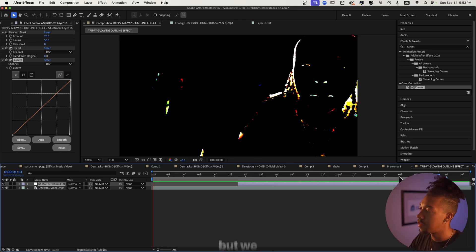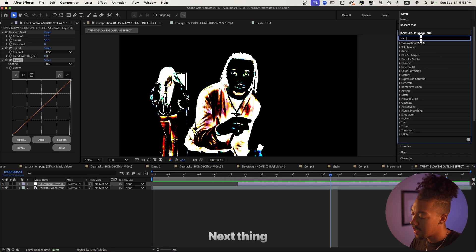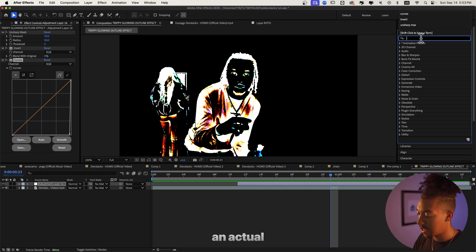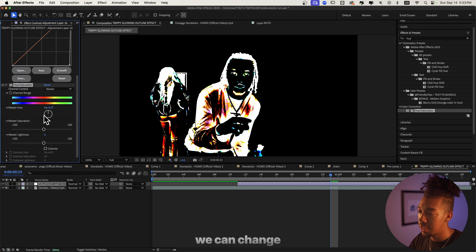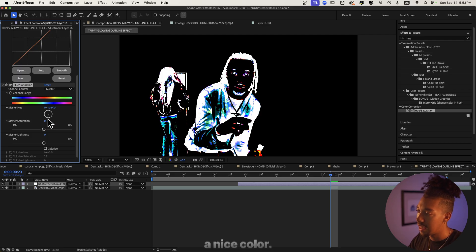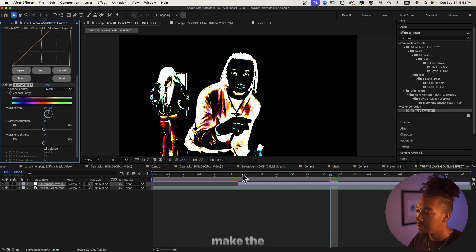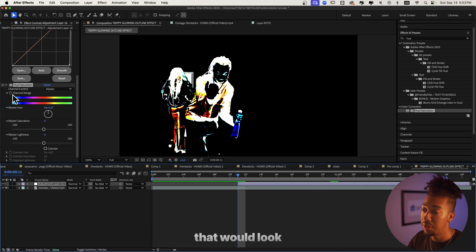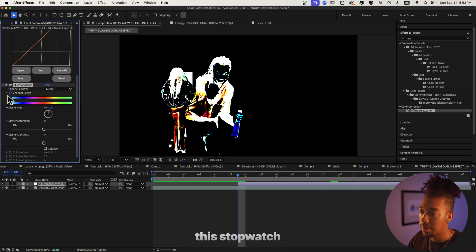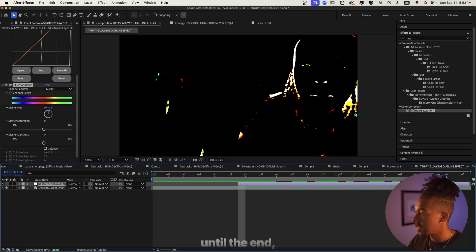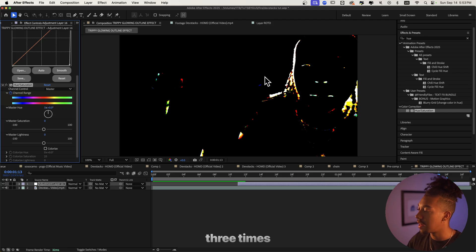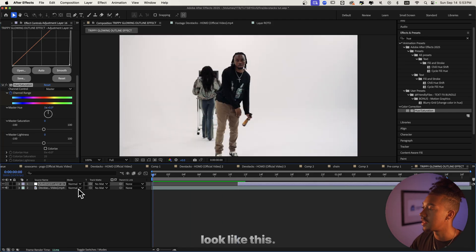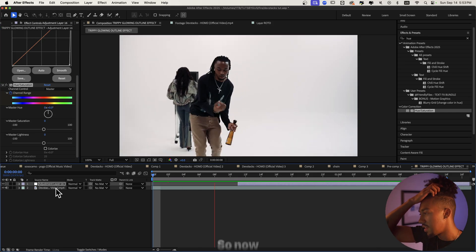You guys see the vision, but we're not there yet. The next thing we're gonna add is an actual color, so we're gonna do Hue and Saturation so we can change the color. I think I'll even make the color change — that would look super cool. So let's keyframe the stopwatch at the beginning and then go to the end and make it spin like three times. Now we get this nice color effect going on.